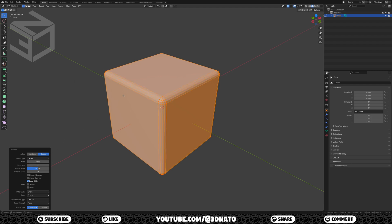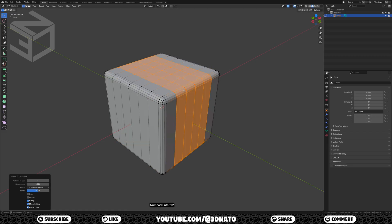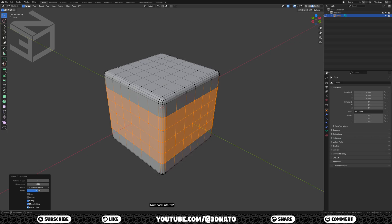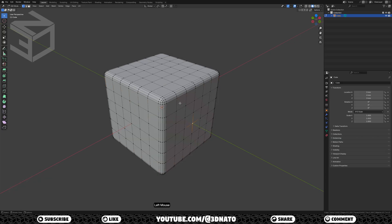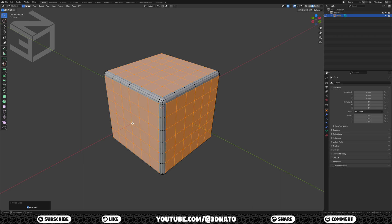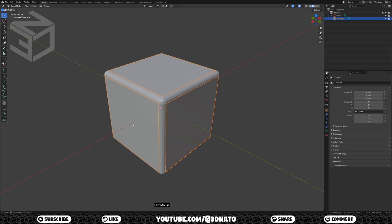Now let's subdivide the base cube. Press CTRL plus R to create a loop cut, type 5, and enter twice to confirm. Repeat this for the other two directions. As I want the colored faces to have round corners, let's separate these faces. Select these 3 middle vertices and press CTRL plus plus sign 3 times to select more. To separate, press P and choose selection. Now we need to edit this new mesh. Press TAB to exit edit mode, select the new mesh, and press TAB to go back to edit mode.